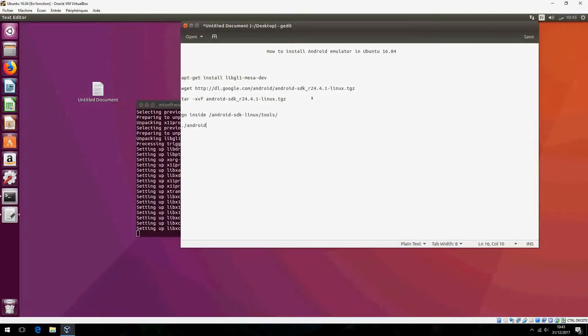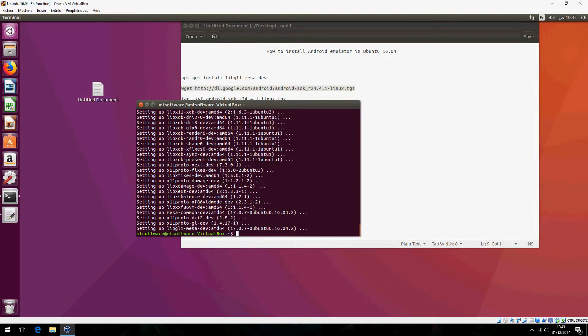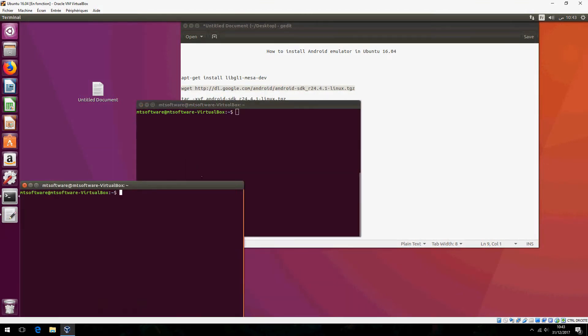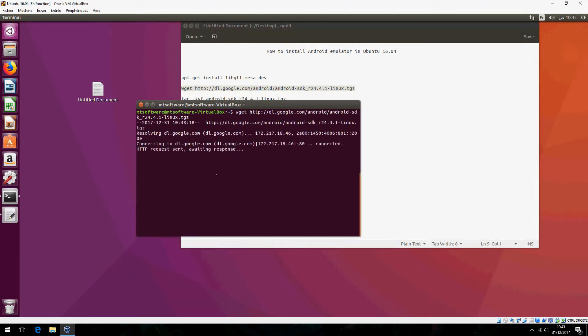Let's prepare the second command and copy this. Let's clear and wget to download.